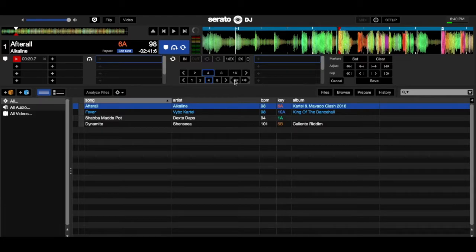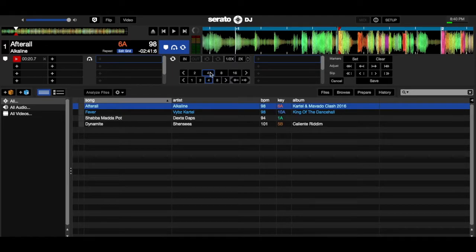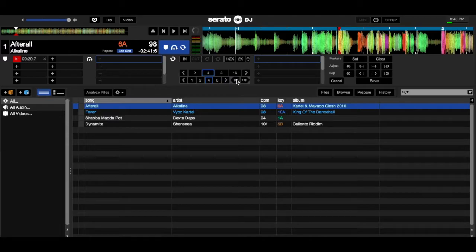Alright, so because you actually want to have the first downbeat at the beginning of the intro, what you're going to do now is go to beat jump and set it to four beats. And you're going to jump back eight bars.